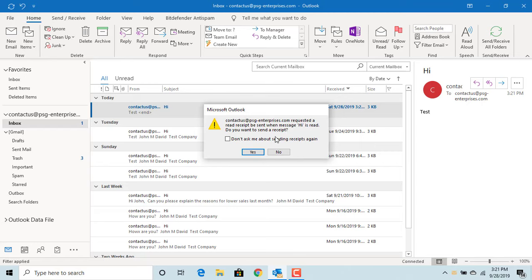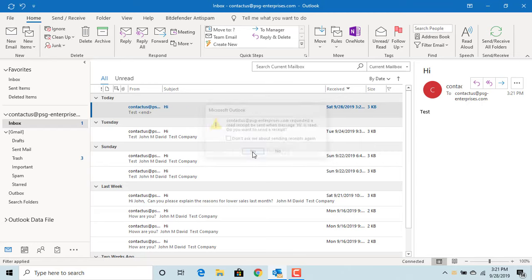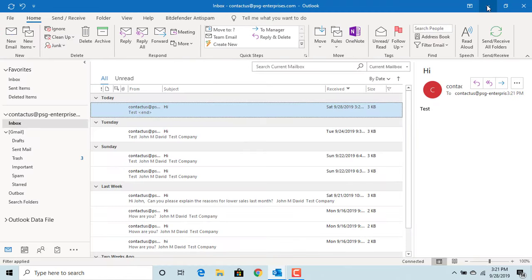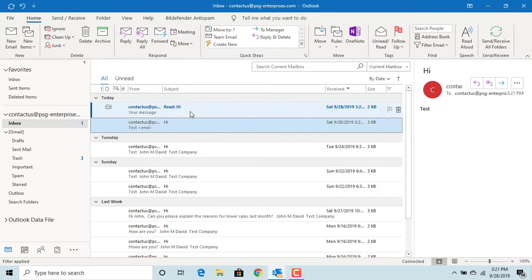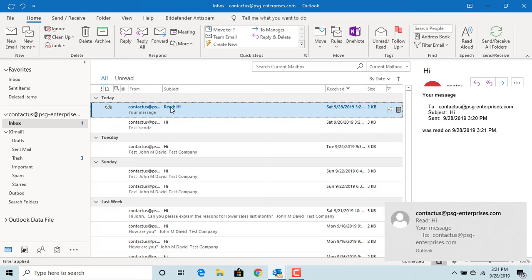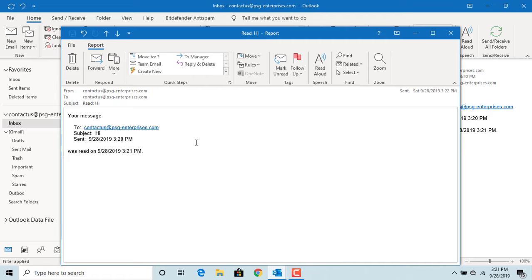Click Yes. Since you sent the message to yourself, Outlook will send the read receipt to you. Open the email and you can see the message with details of the date and time the email was read by the person.